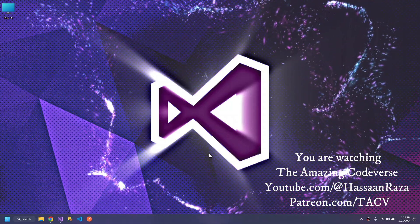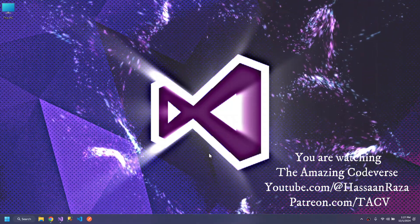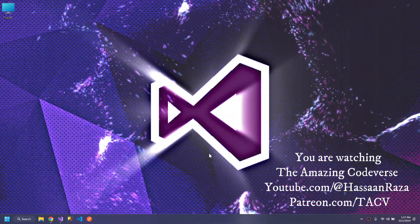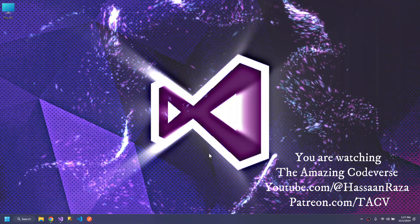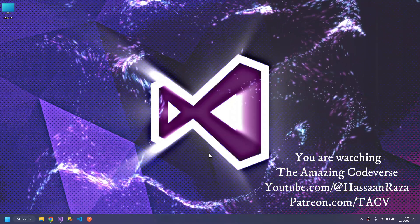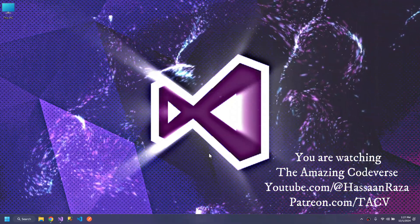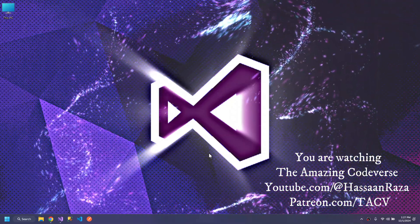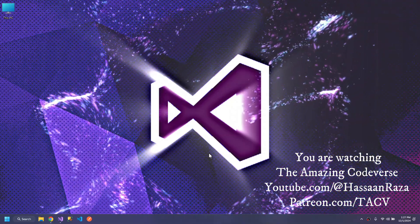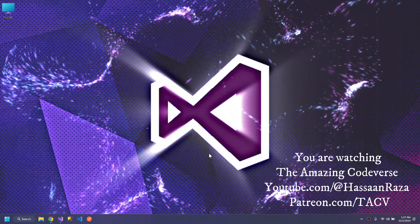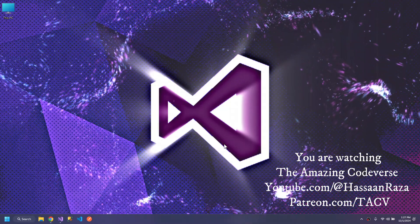What's up YouTube? Welcome to this video. This video is about how you can send or receive data from APIs using .NET C-Sharp.